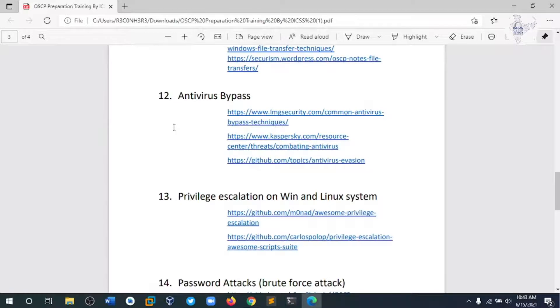Module 12 covers how to bypass antivirus software by creating our own shellcode with the help of MSFvenom.